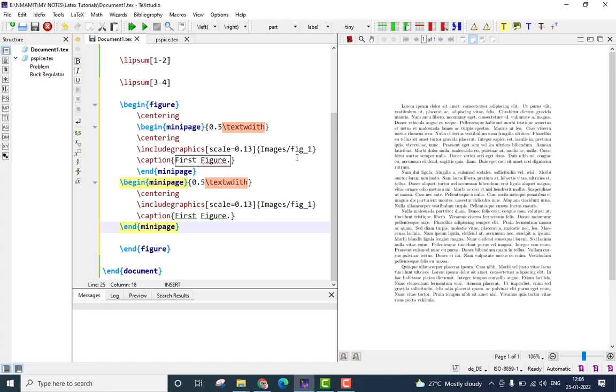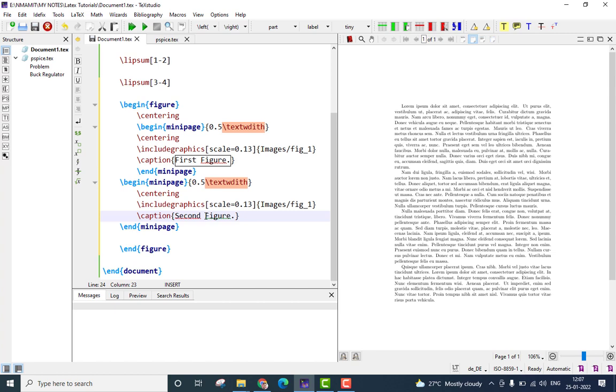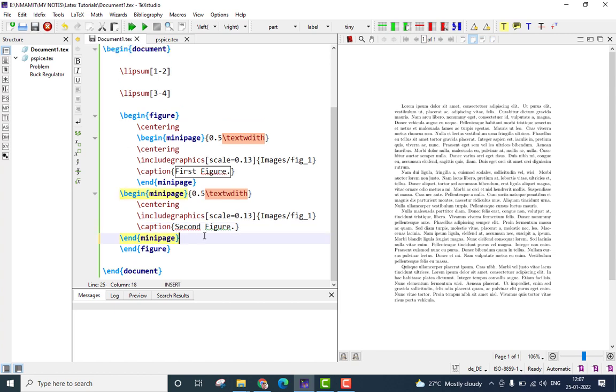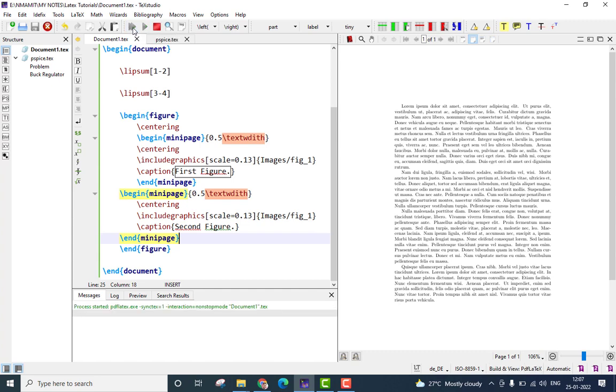For simplicity, I am going to retain the same figures in both the first as well as second mini-page, but the figure in the second mini-page, I will call it as second figure. You can save this and run the file.